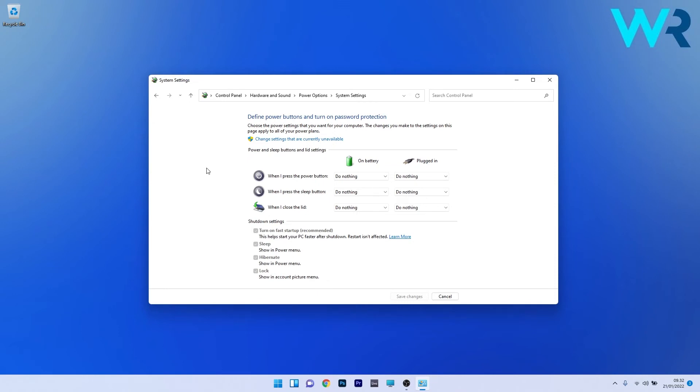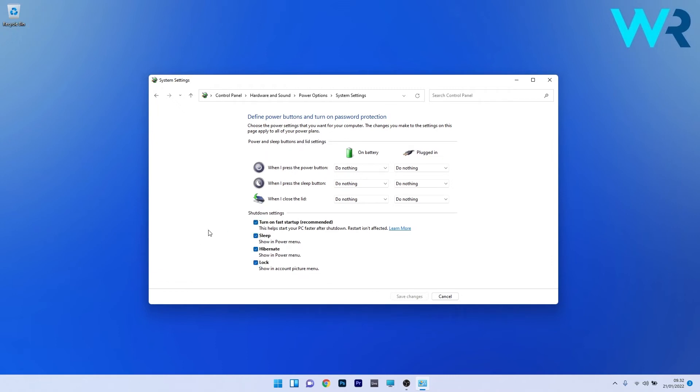To change these options, click on 'Change settings that are currently unavailable' and the shutdown settings will be unblocked. Untick the 'Turn on fast startup' option, click Save changes, and restart your PC. You can then check if the problem still persists.